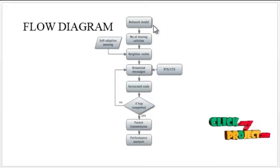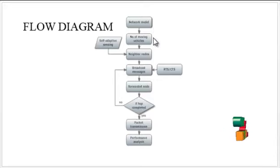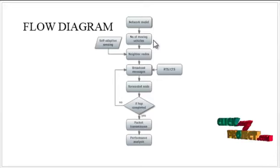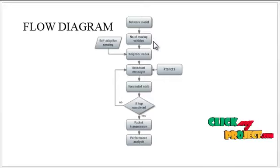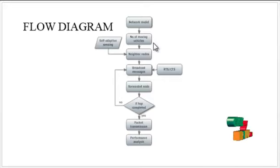First, the network model is created. Here the stations and the number of mobile vehicles are created in the network. After that, according to the self-adaptive sensing model, the neighbor nodes are all found out.